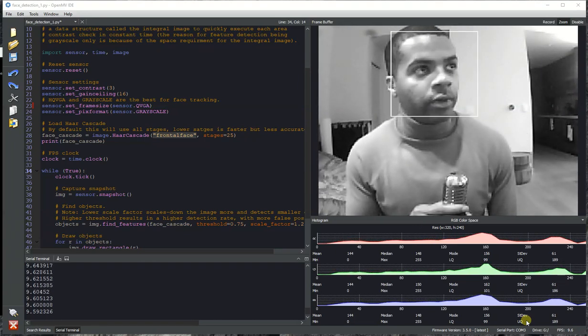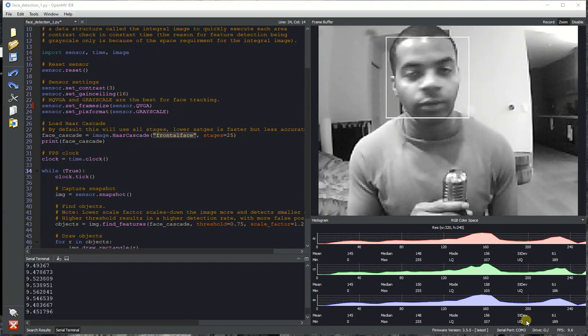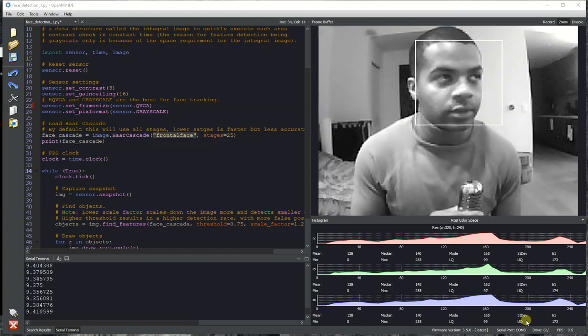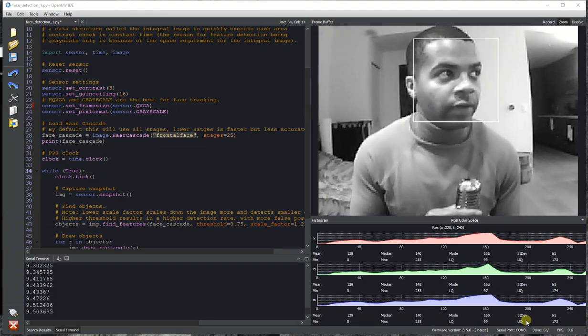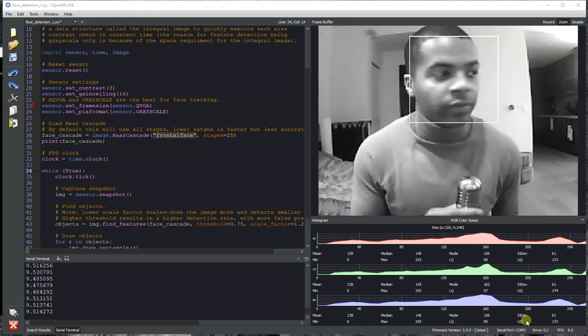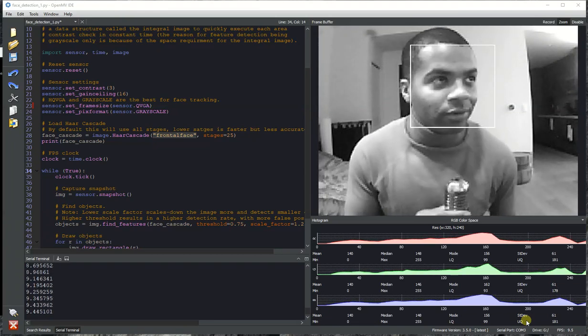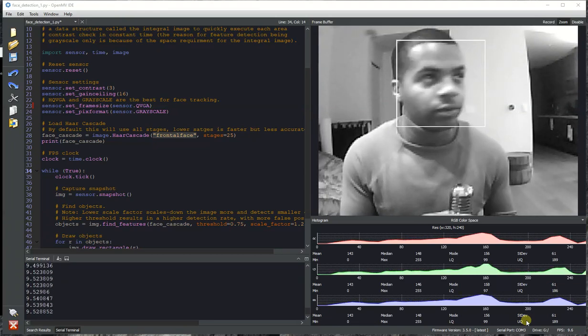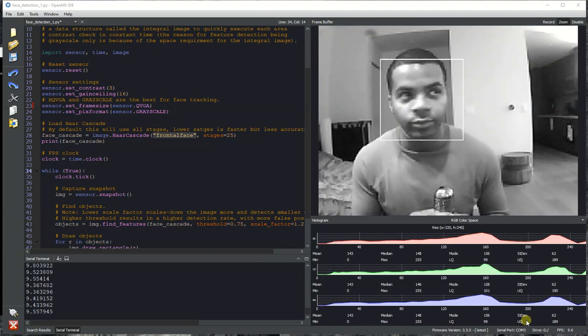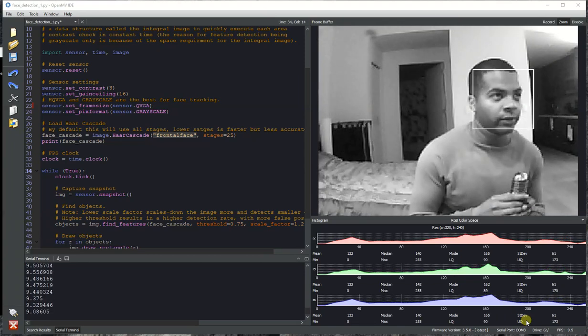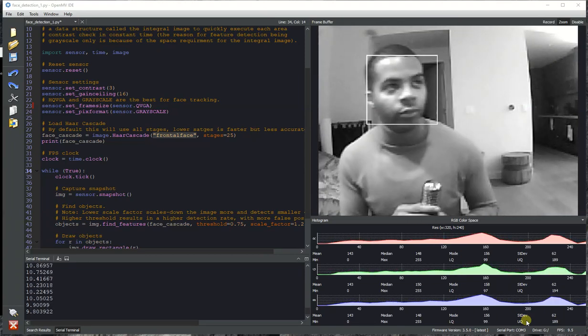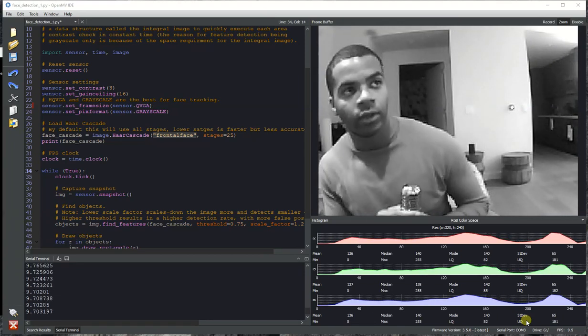I just wanted to make a quick video showing this feature off since we have never done that before. Alright, so as you can see the feature works pretty well. You can see my face, pretty fast update rate.